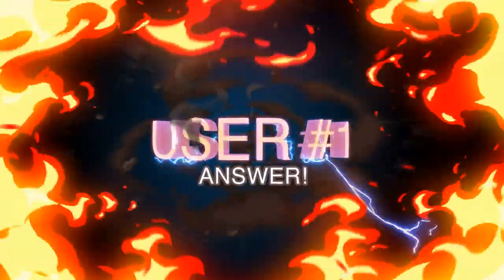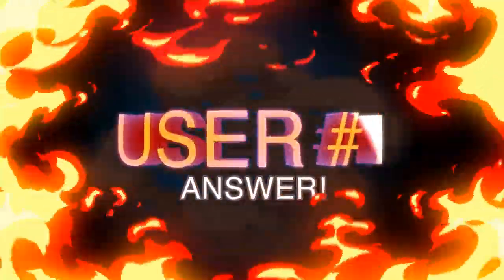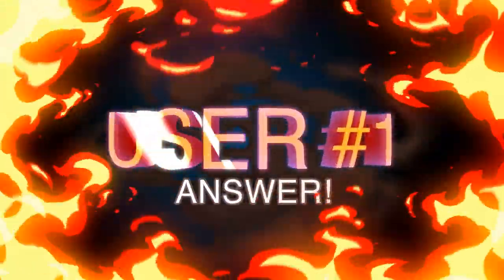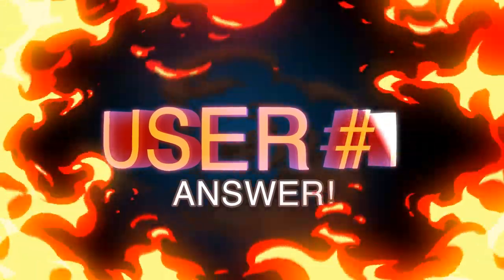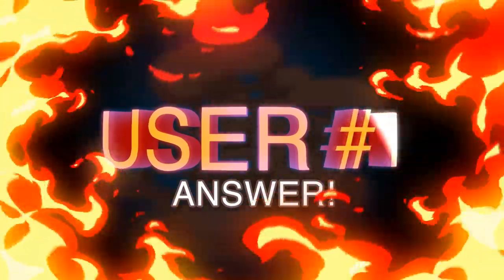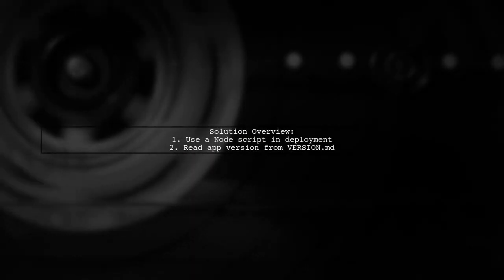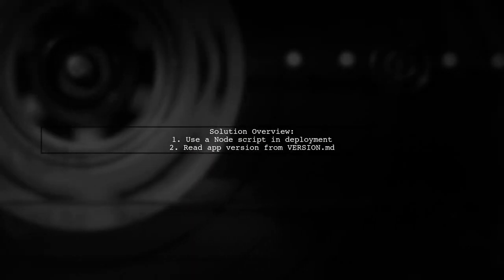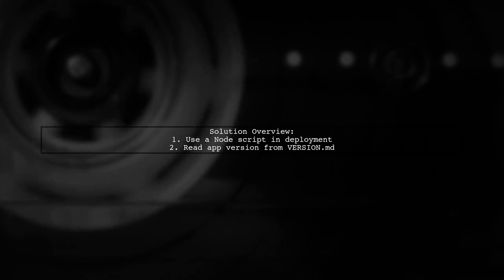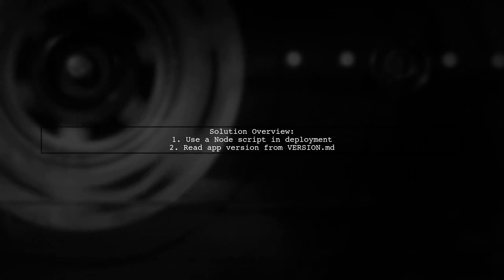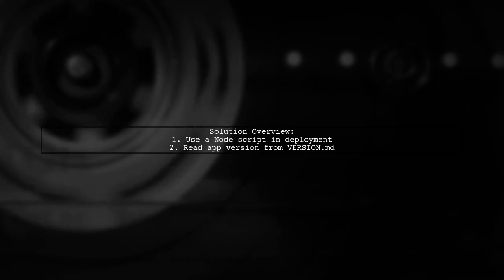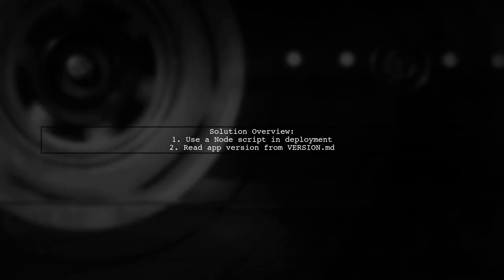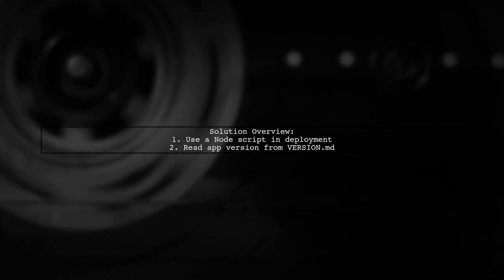Let's now look at a user-suggested answer. If you're facing a non-upgradable APK error, this user found a solution using a node script in their deployment pipeline. The script reads the current app version from a version.md file.